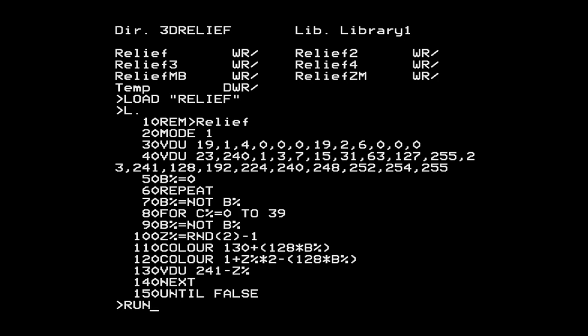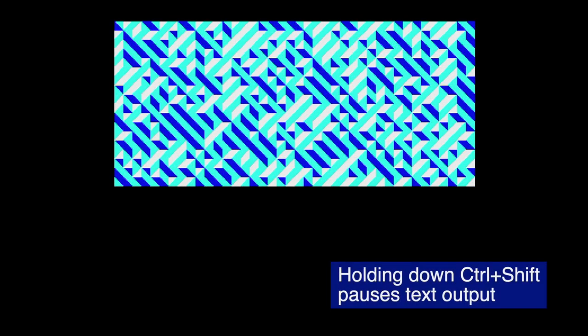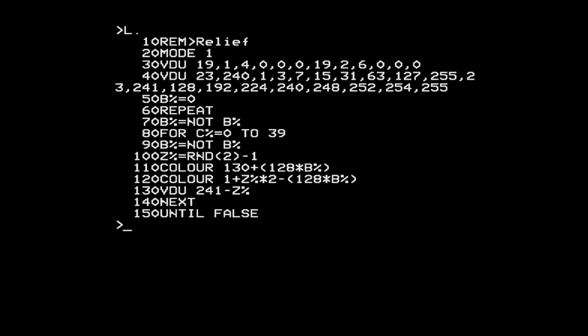If you've forgotten what the original program does: you run it and you get a 3D effect which looks like lights coming down from the top left and so on. Parts of the program set up the screen mode, define characters and the color palette, and the bulk of it is generating the 3D look pattern.